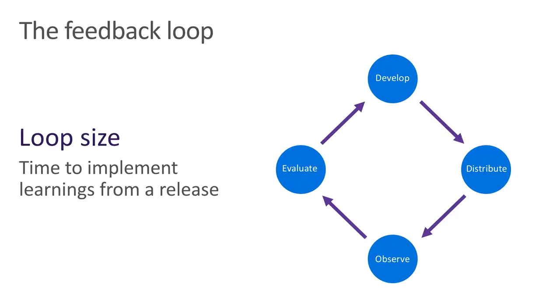The feedback loop is your app's path through development, distribution, observation, evaluation, and back to the start in development. Development and distribution are pretty self-explanatory. During observation, we're using tools like analytics, crash reporting, and user feedback channels to understand how our app is performing.